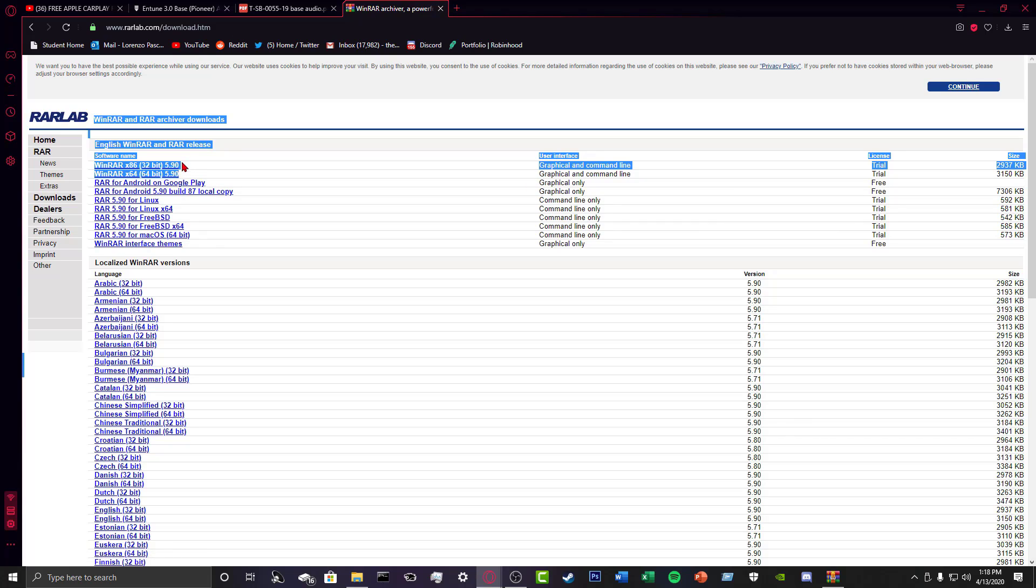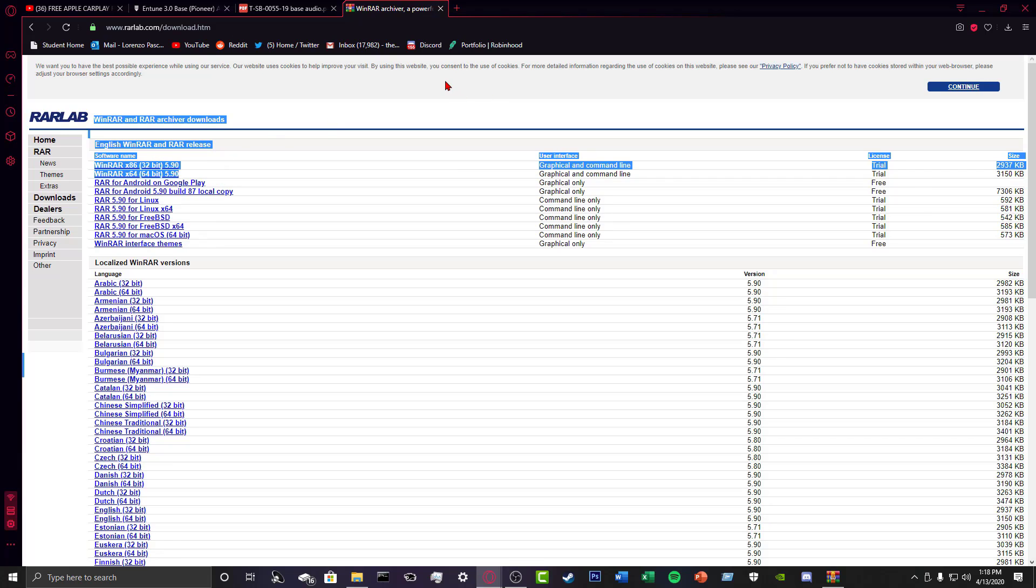So you just click on either 64-bit if you have a newer, more powerful computer, or 32-bit if your computer is older. So once you download it, you just open it up. It'll install itself. You've just got to go through the little walkthrough thing.